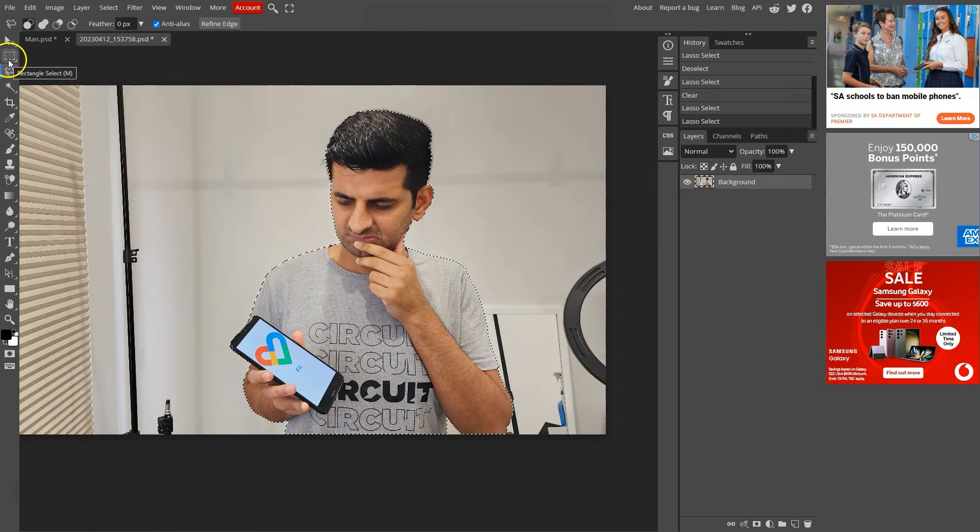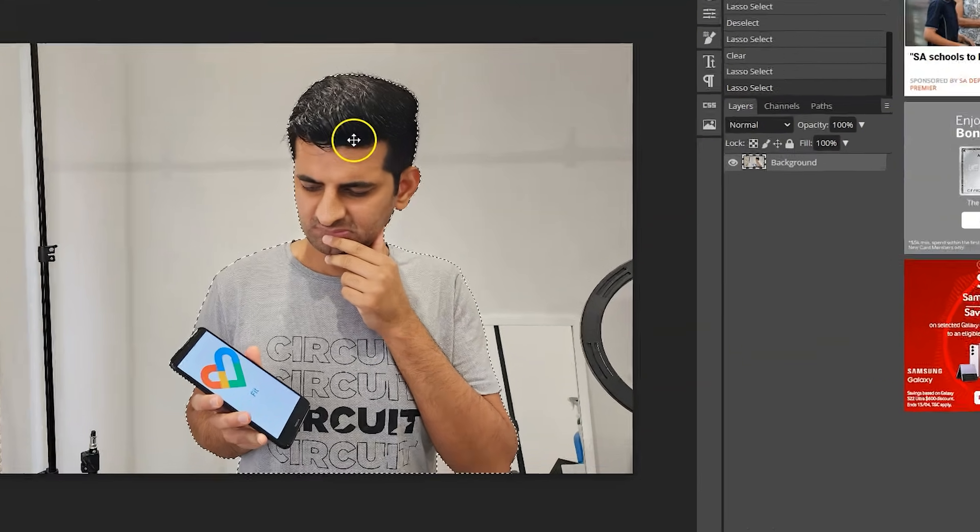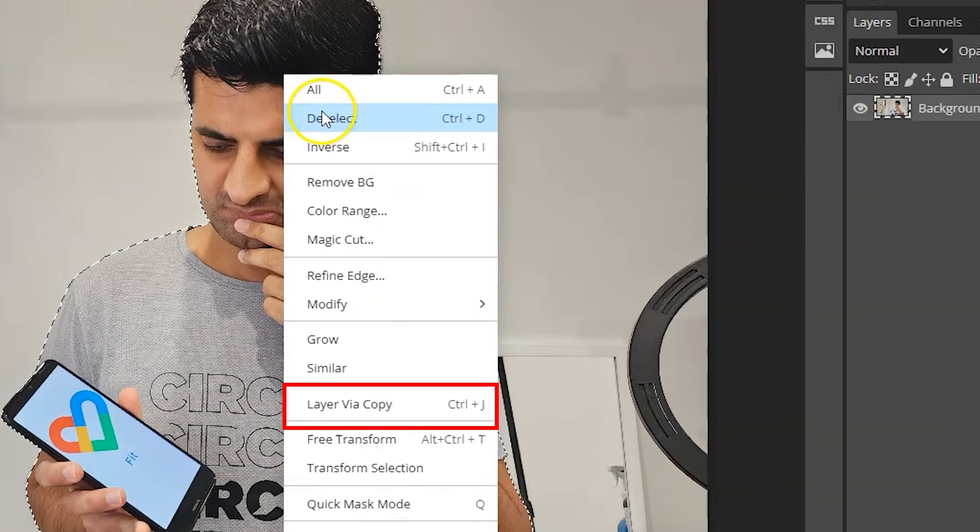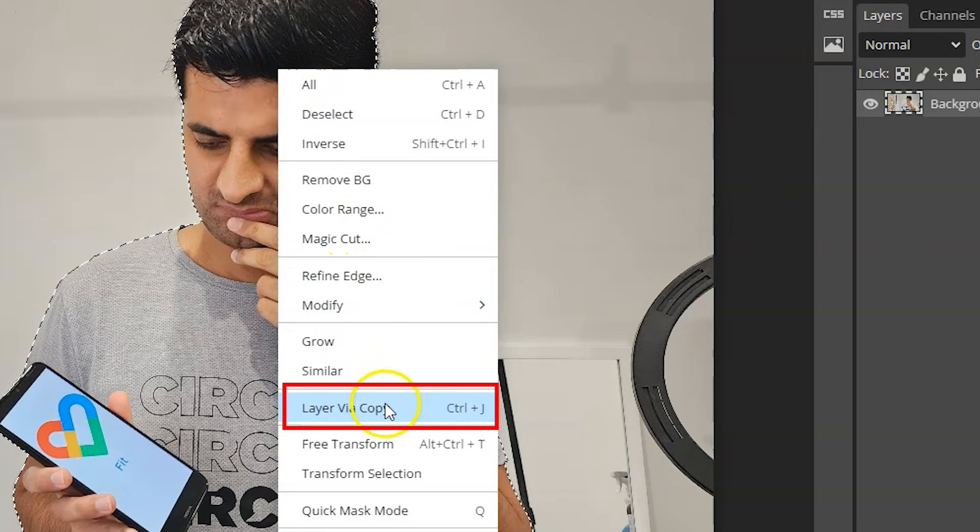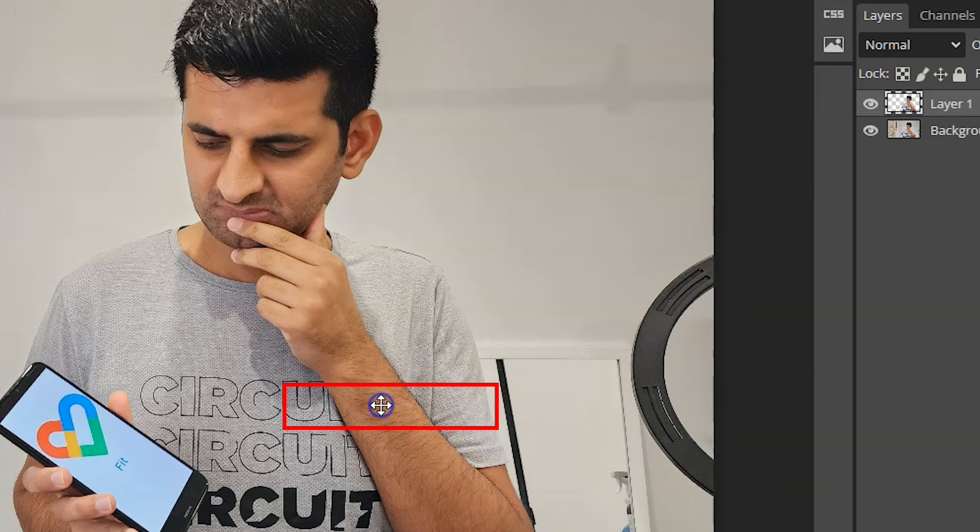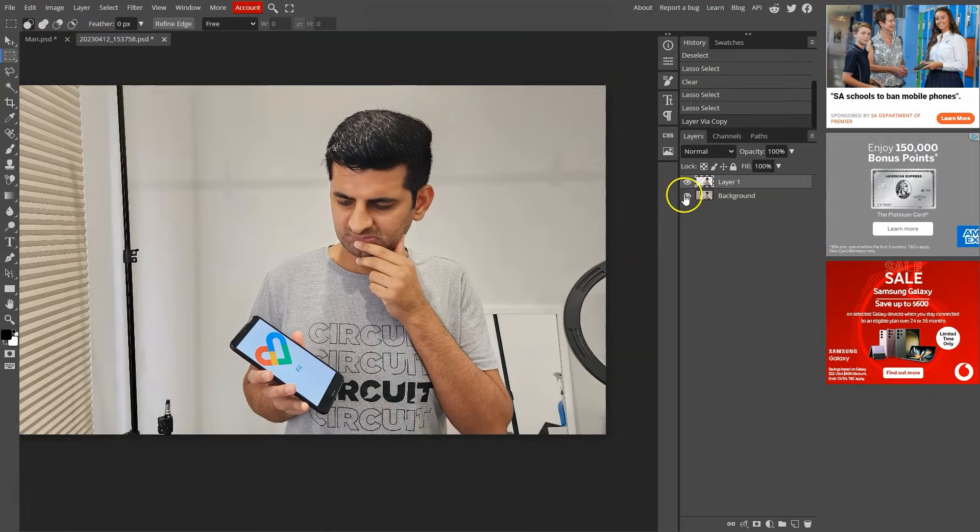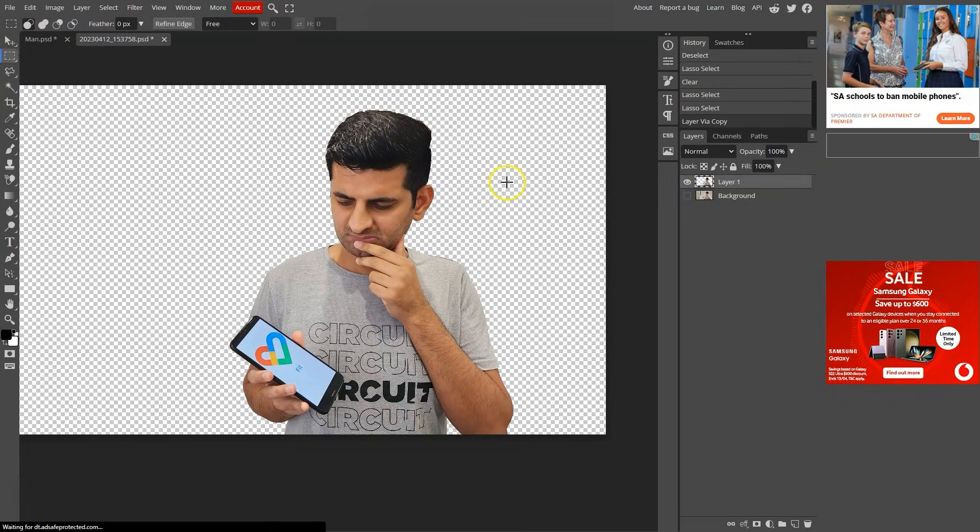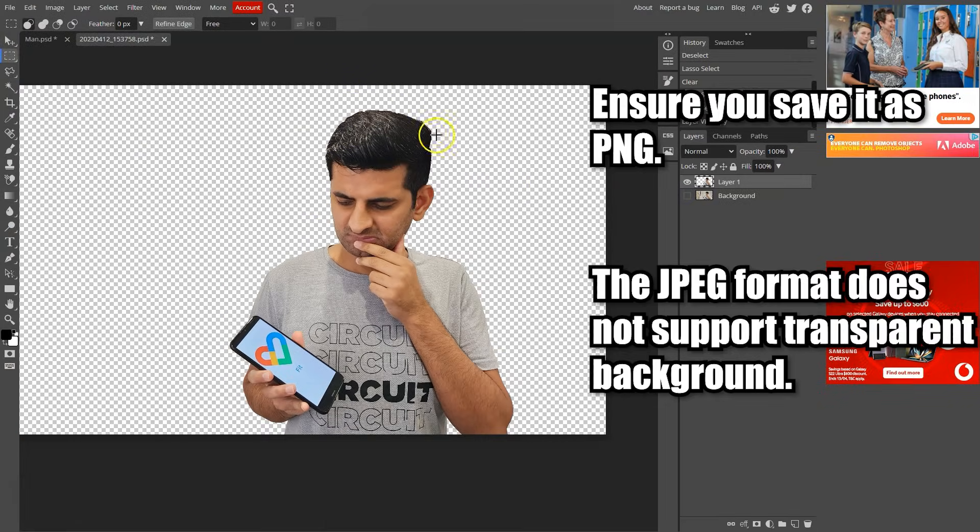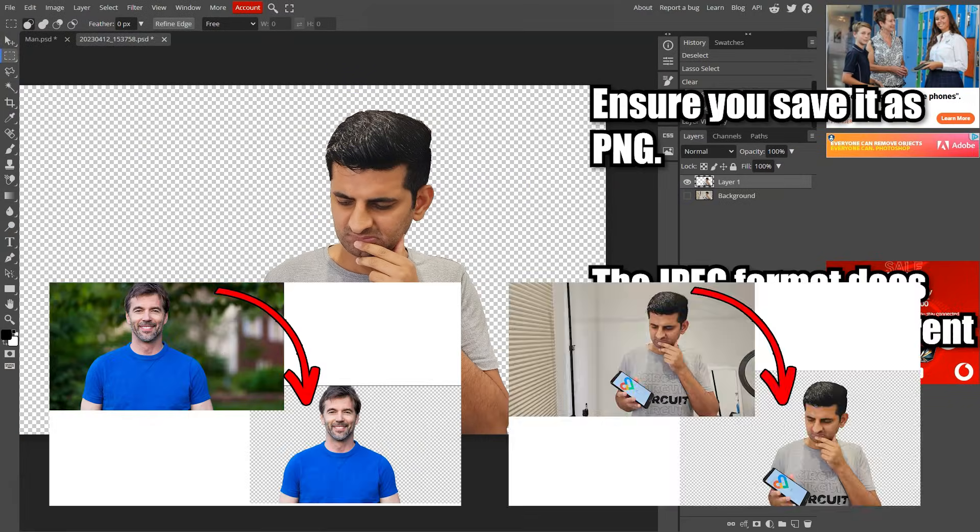Choose this selection tool and right-click on this selection and click layer via copy. This will copy the subject. Now disable or delete the original layer for the transparent background. See you next time.